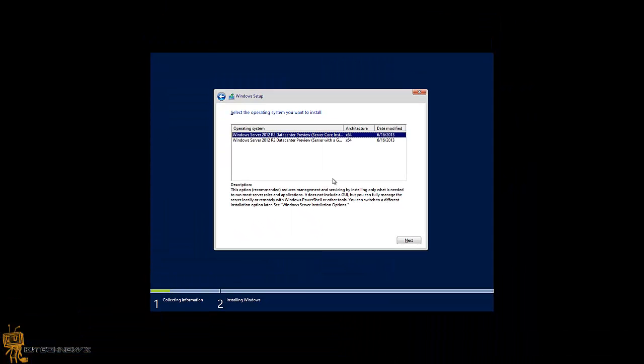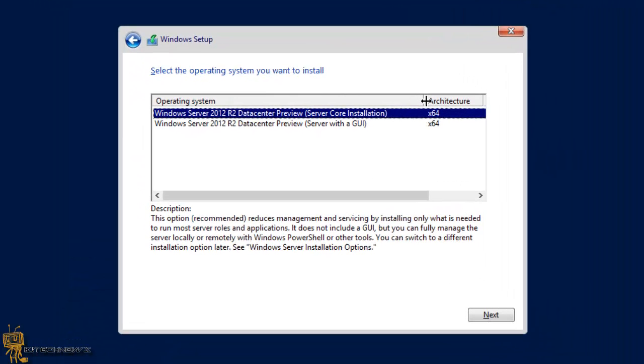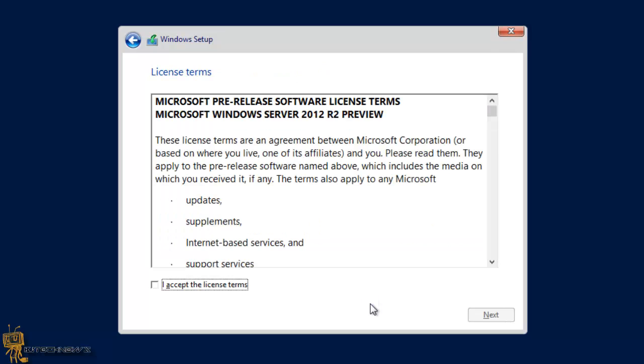You only get two flavors of this: either core or the GUI. I'm going to do the GUI for now because I want to see that start button. This is the first boot of Windows Server 2012 R2 with you guys, and the big hype is that start button. Let's click next on that.